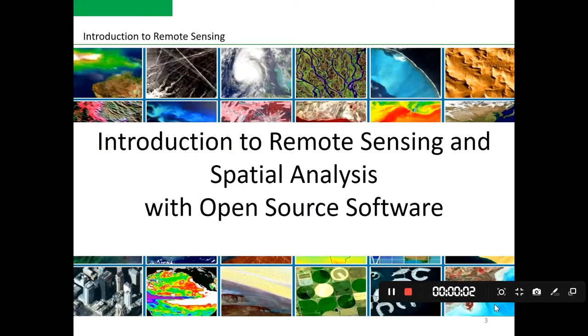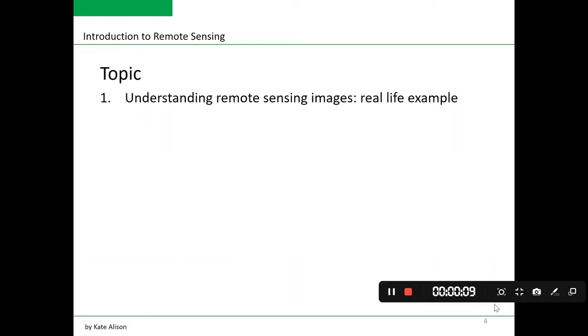Hello there and welcome to our lecture one on introduction to remote sensing and spatial analysis within open source software. The topics for today are to understand remote sensing and show real-life examples of using satellite images for different applications in different industries.